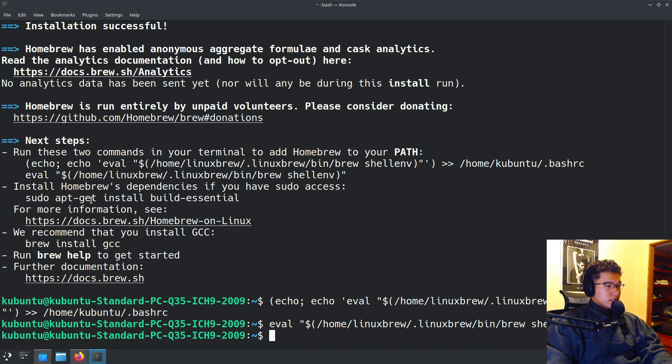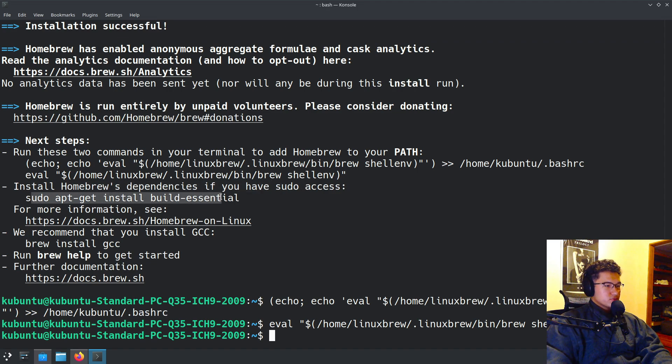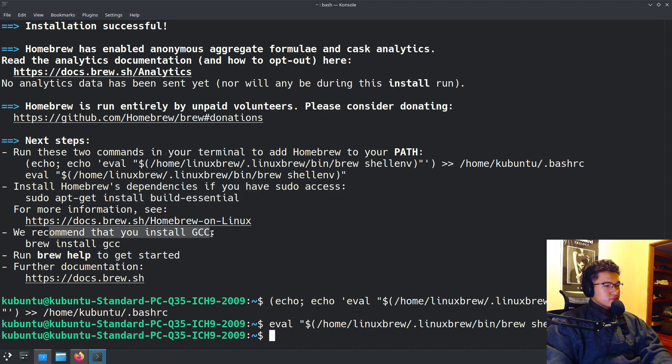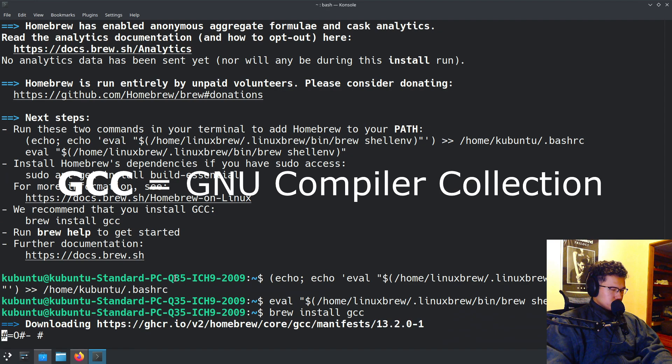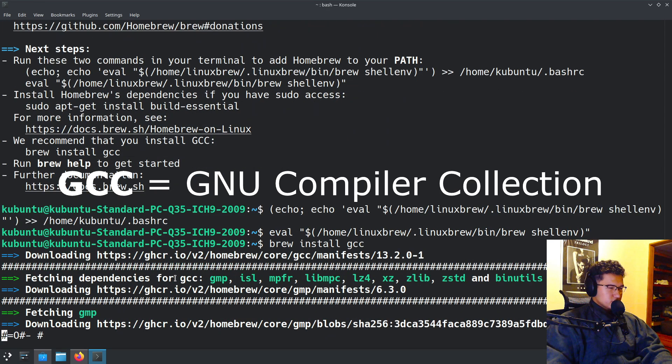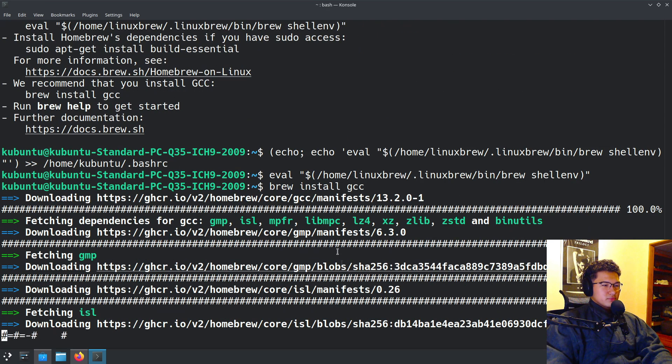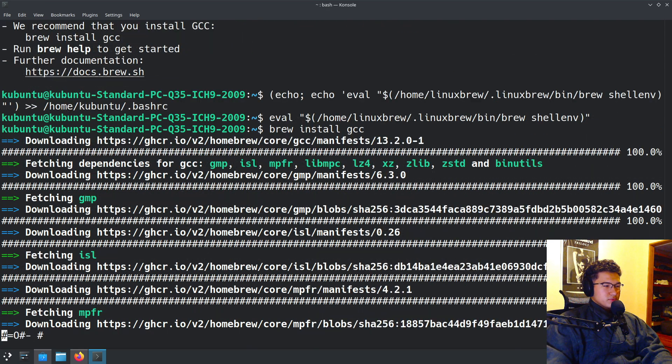As you can see, install Homebrew dependency. If you have sudo access, this is what we have done already. And this recommendation, I always like to install it. I forgot exactly what it was. I think it was something related to a compiler. But as you can see, we have it working.